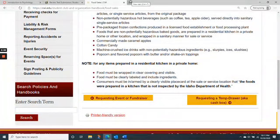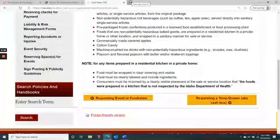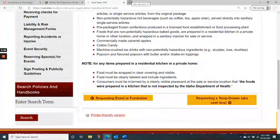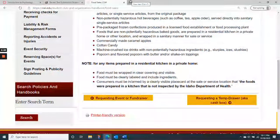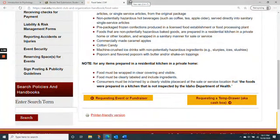I think that ten points per alternative assignment is fair in the sense that it will probably take you a little bit more time to do those alternative assignments than a survey.